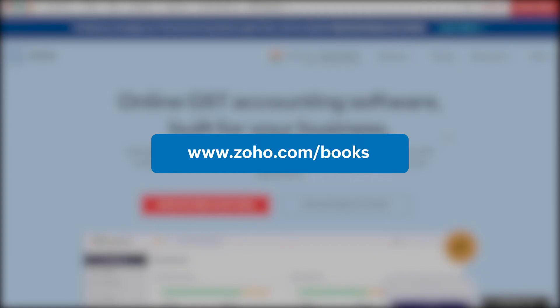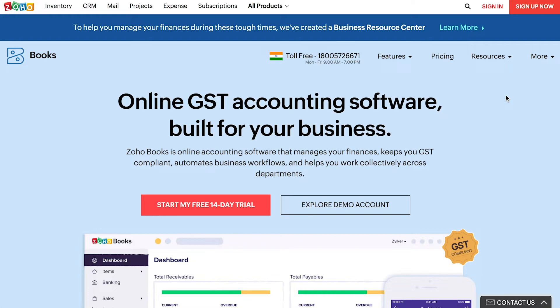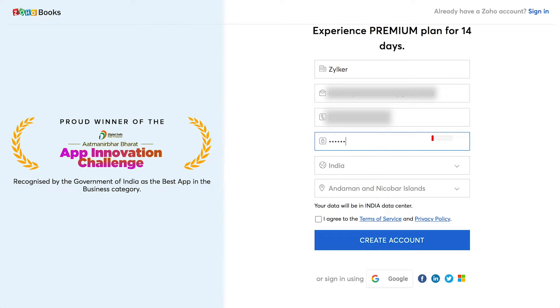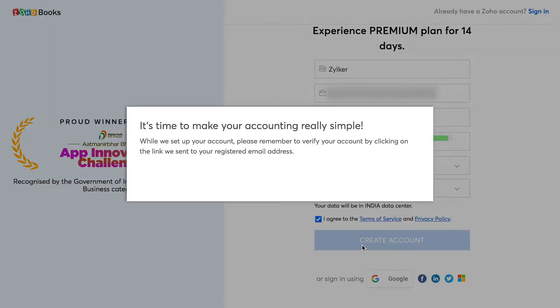To start off, you'll have to go to www.zoho.com/books and click the Sign Up Now button. Here, enter your company name, email address, and create a password. Select your business location, click here to agree to the terms and privacy policy, and click Create Account.